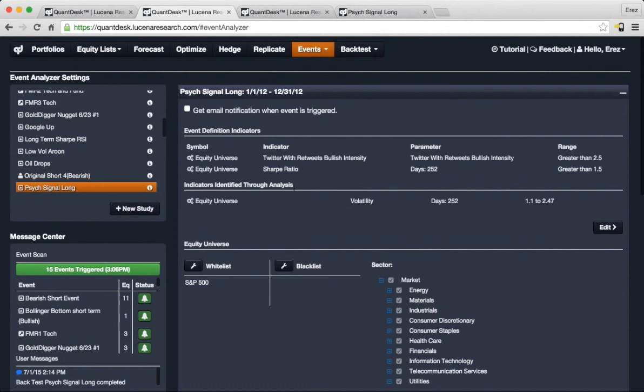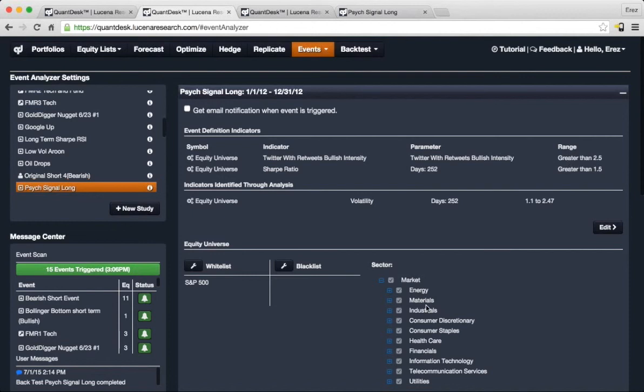Here is a Twitter with retweets bullish intensity that's identified by PsycSignal. And you can see here looking for strong sentiments over greater than two and a half measures in the scale of available conditions for that factor.